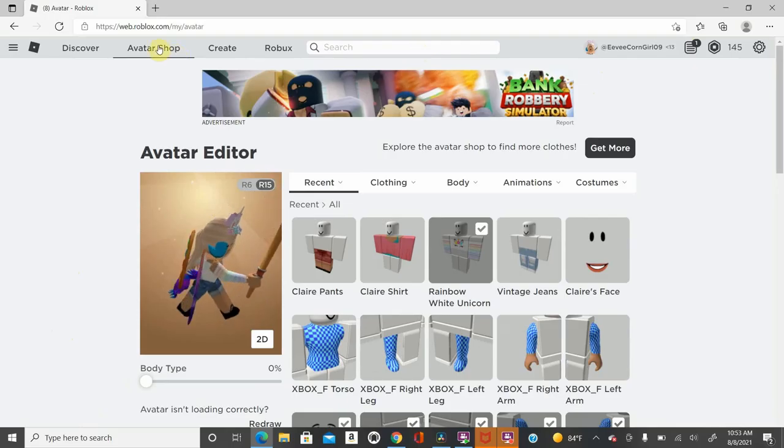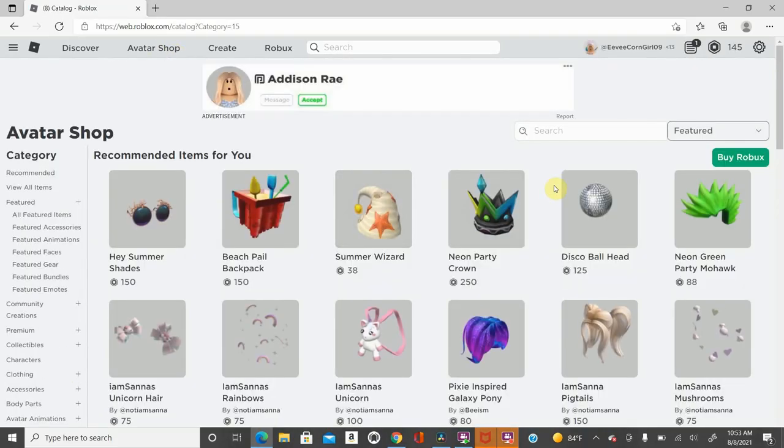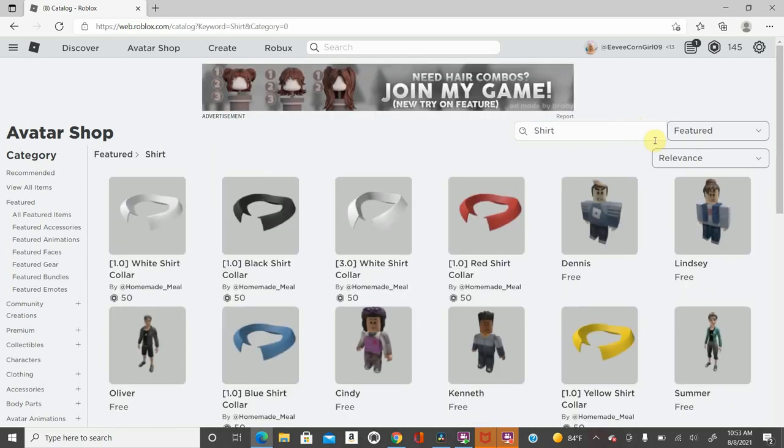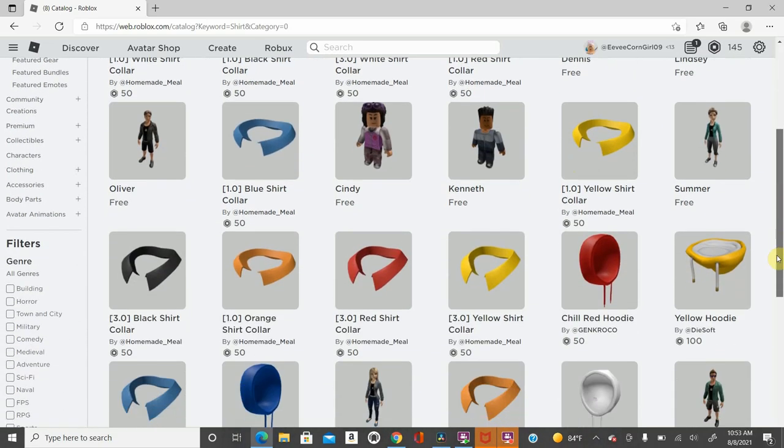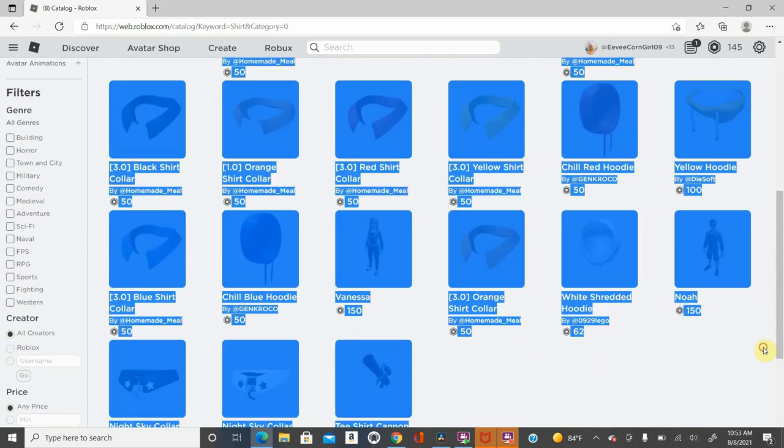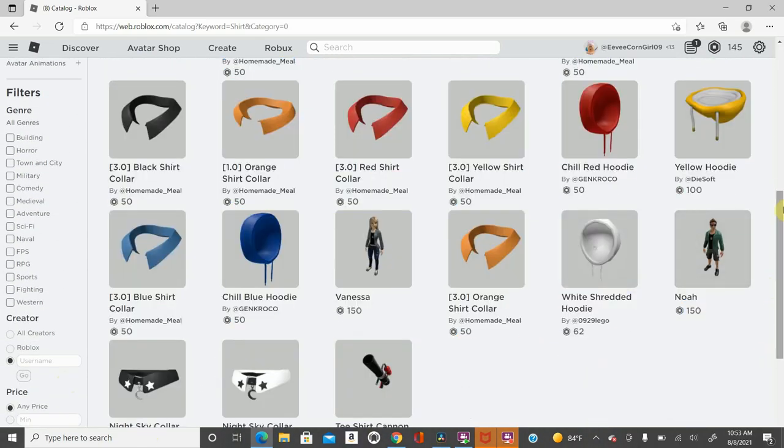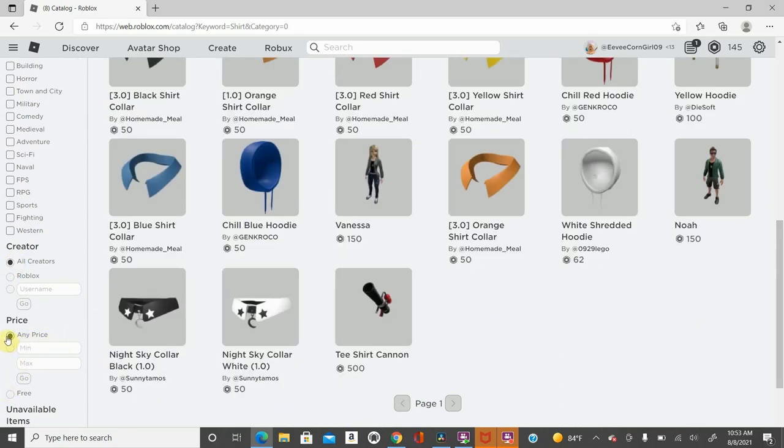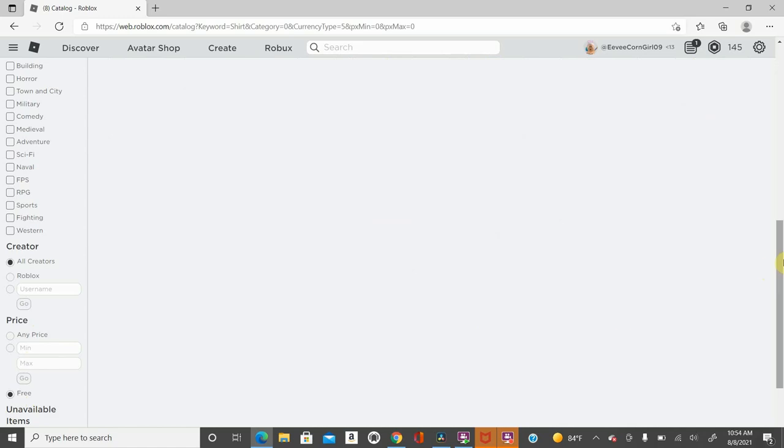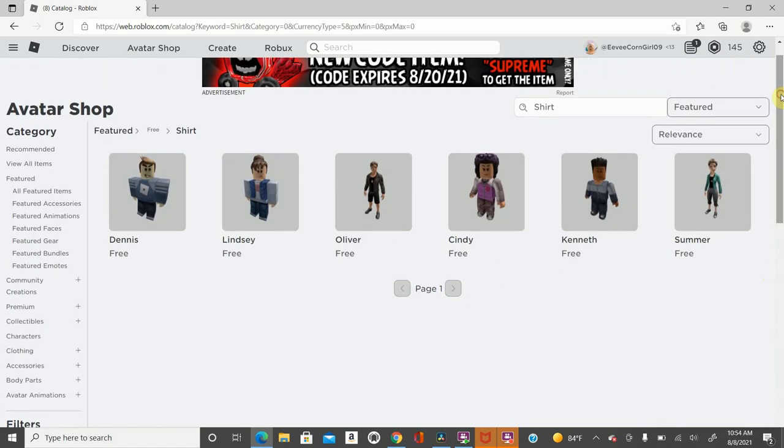So first you go to the avatar shop, and the first thing you're going to do is go to shirt. And once you go to shirt, you go down and it says price. So far I have it on any price. You have to put it on free. Once you put it on free and you scroll up, you can get some of these skins.